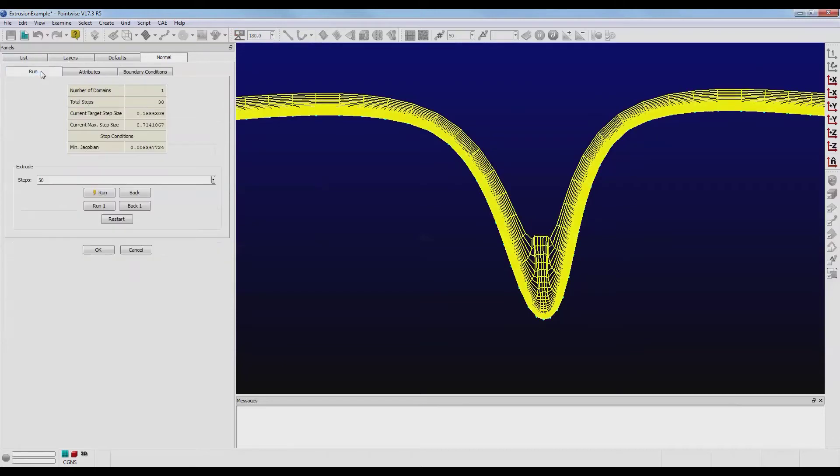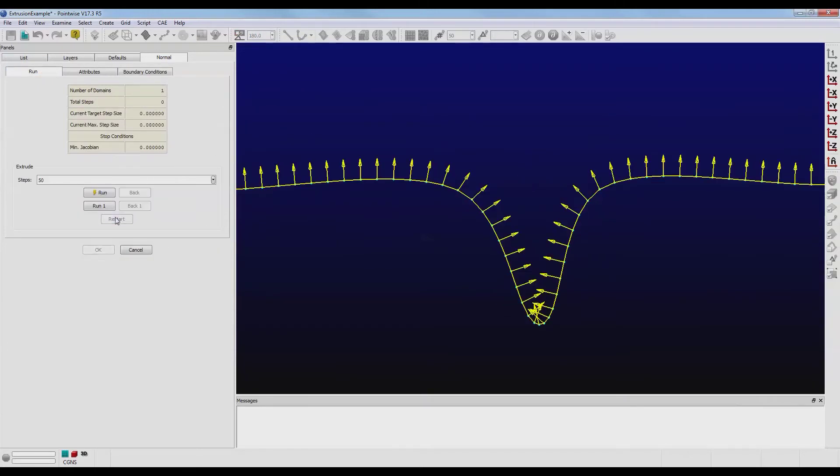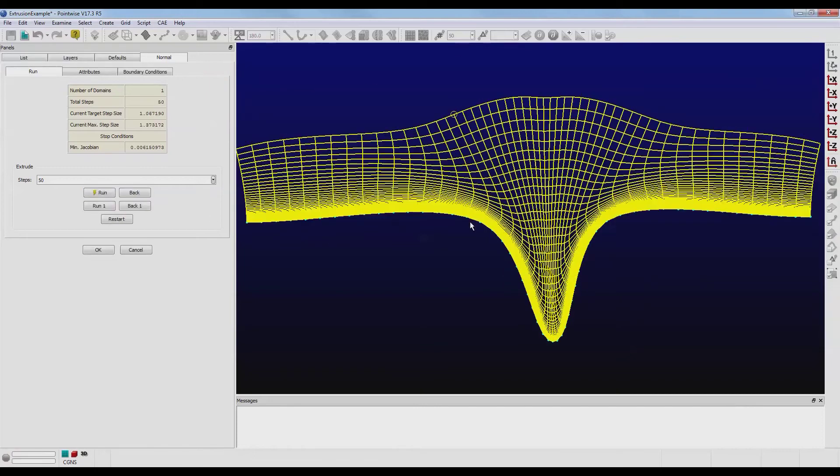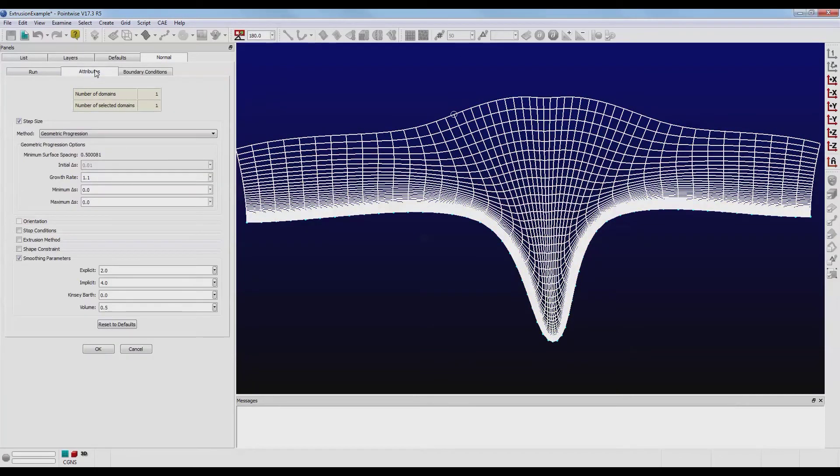Let's rerun this extrusion and see what happens. That's pretty good. Let's click on the Attributes tab again and talk about the last two parameters, the Kinsey-Barth and the Volume.